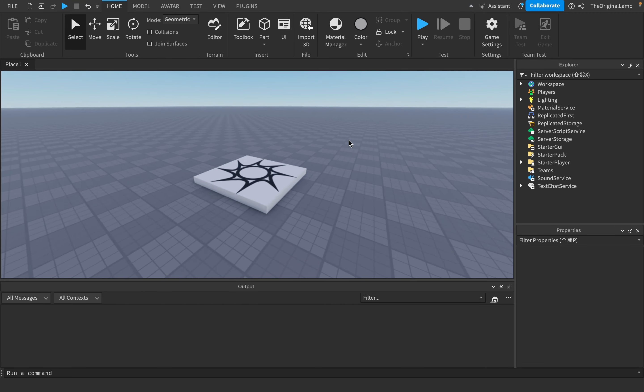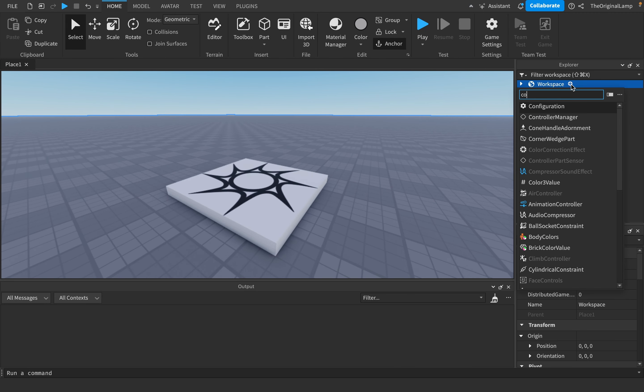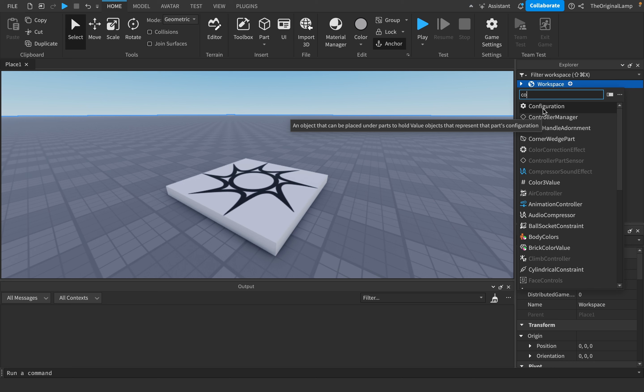If you're a Roblox developer at all, you've likely seen this item - it's called Configuration. The description says it's an object that can be placed under parts to hold value objects that represent the part's configuration.